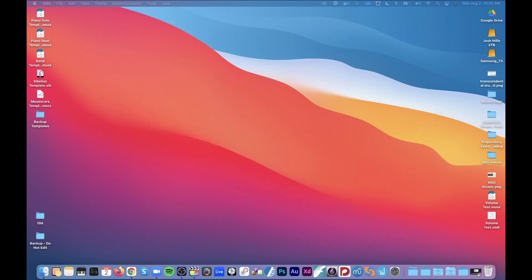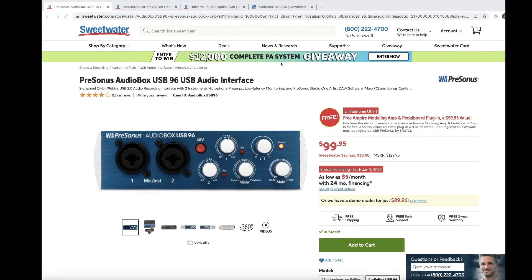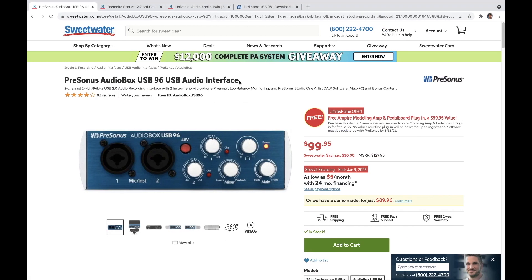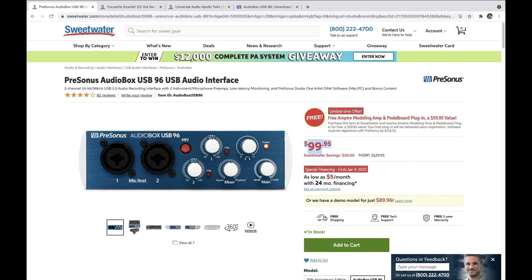Alright so when it comes to getting sound out of your piano and putting it into your computer so that you can use it in Zoom or lots of other things, the product that you need is something called an audio interface. Now as you can see this one is pretty reasonably priced and coincidentally this is the exact same model that I have and use.